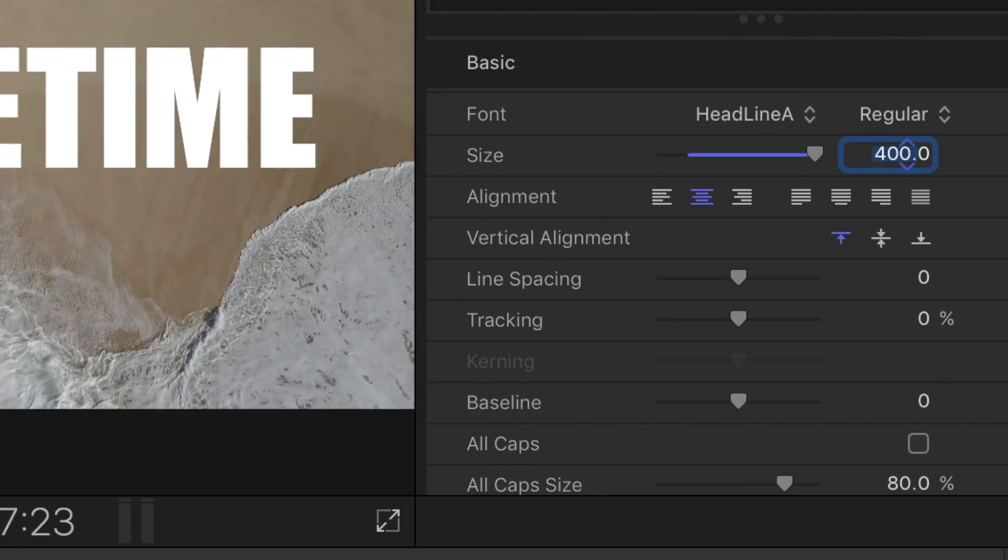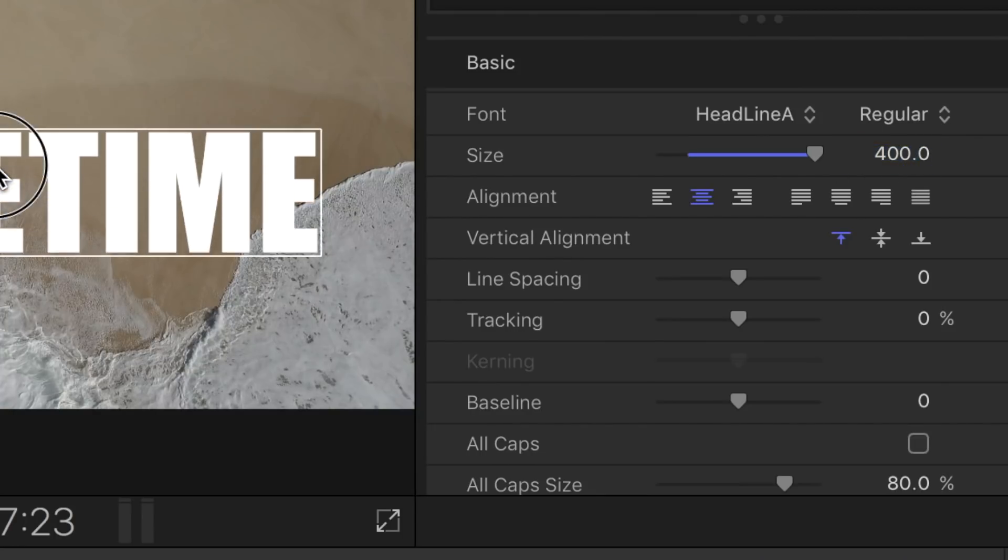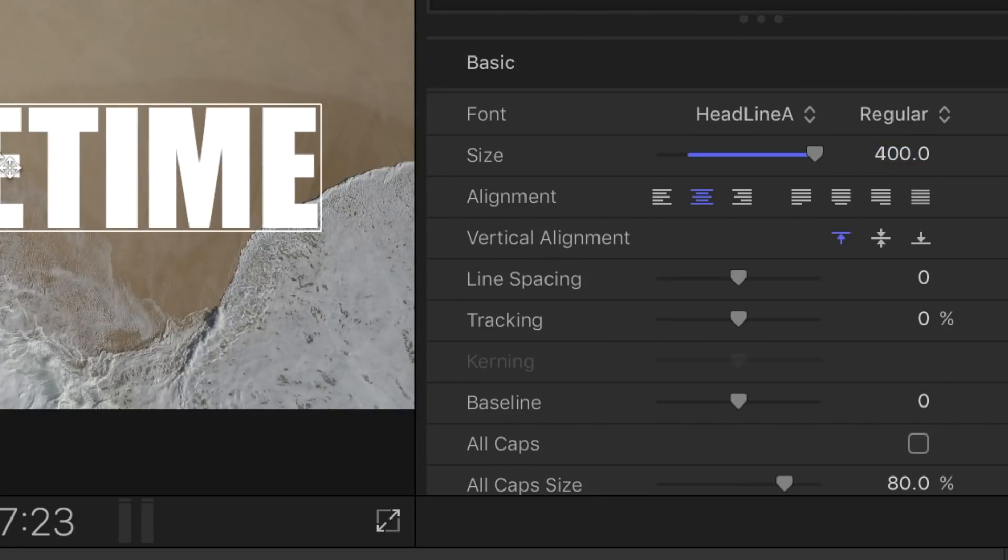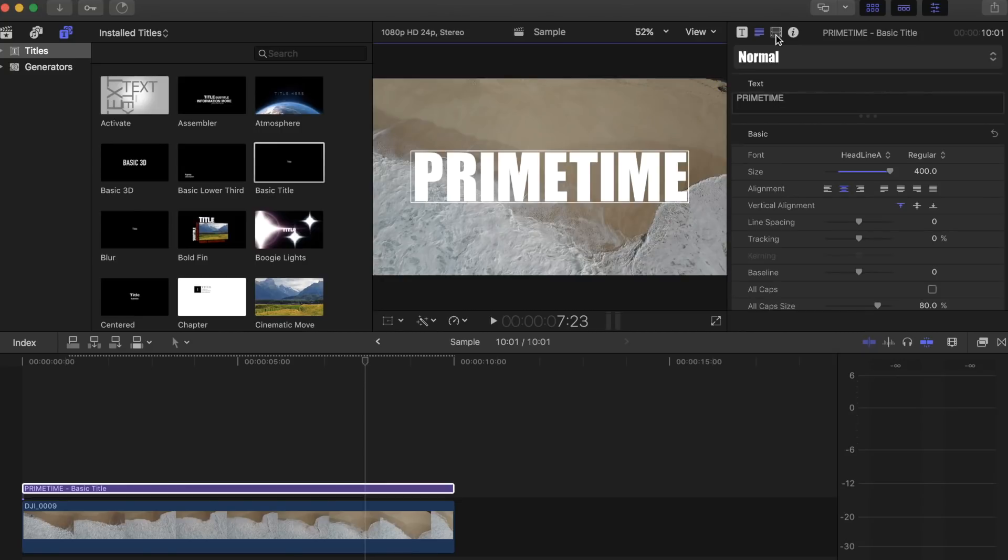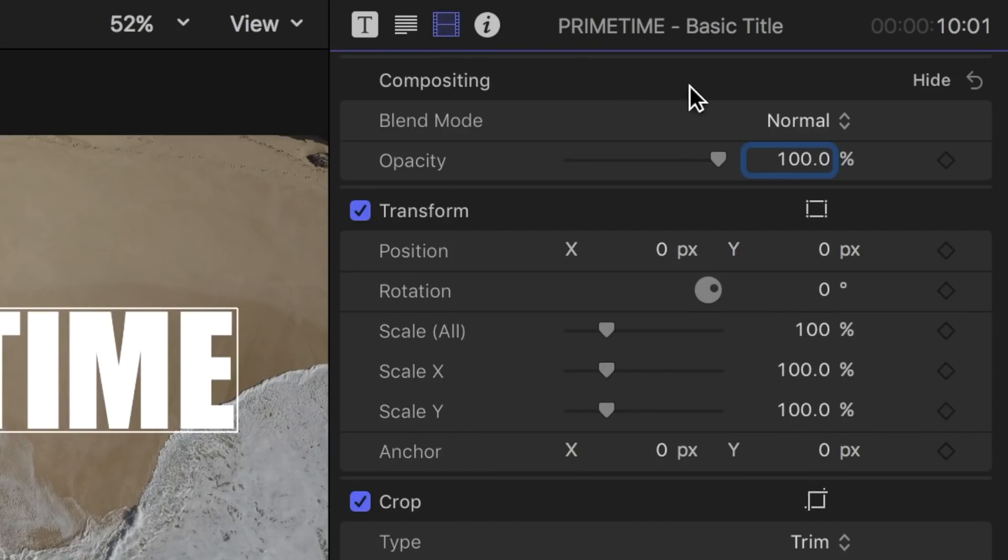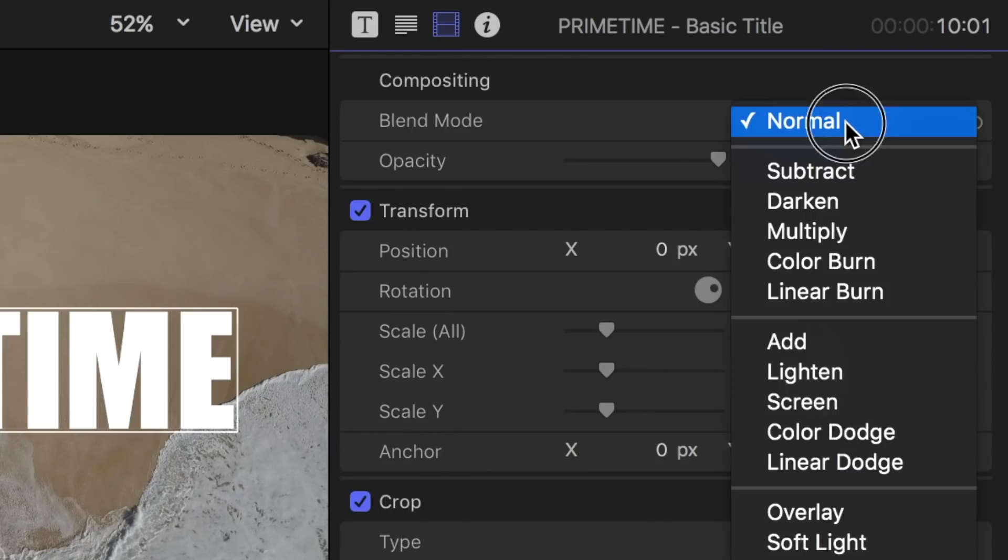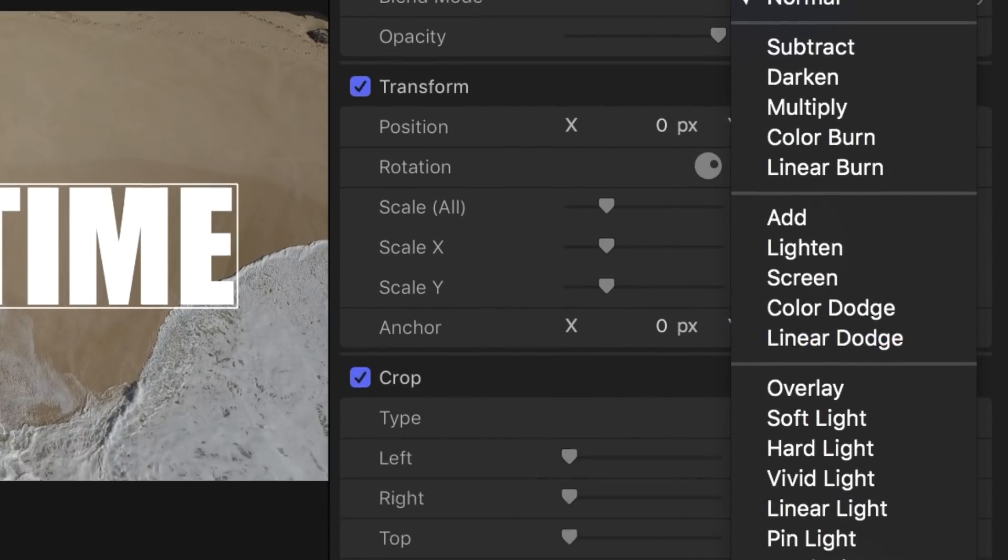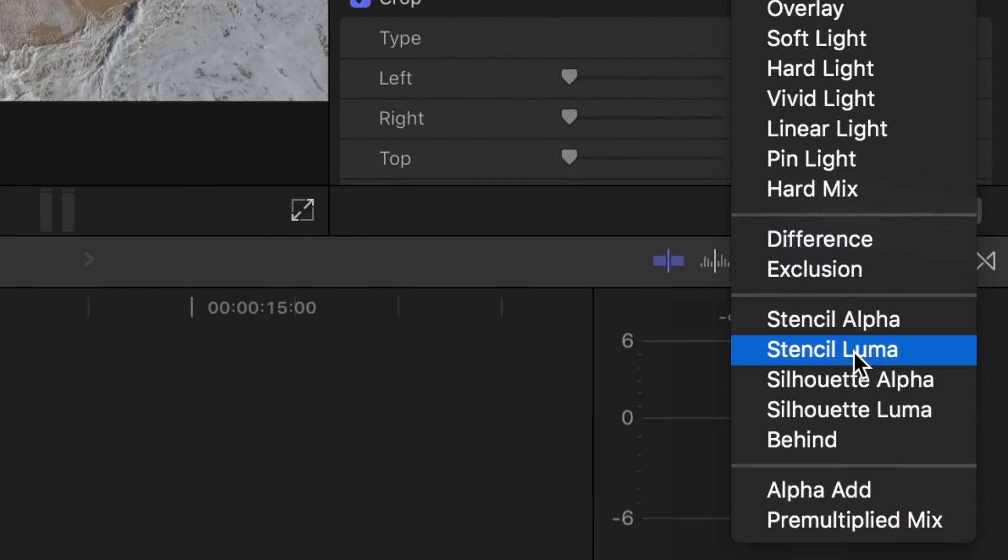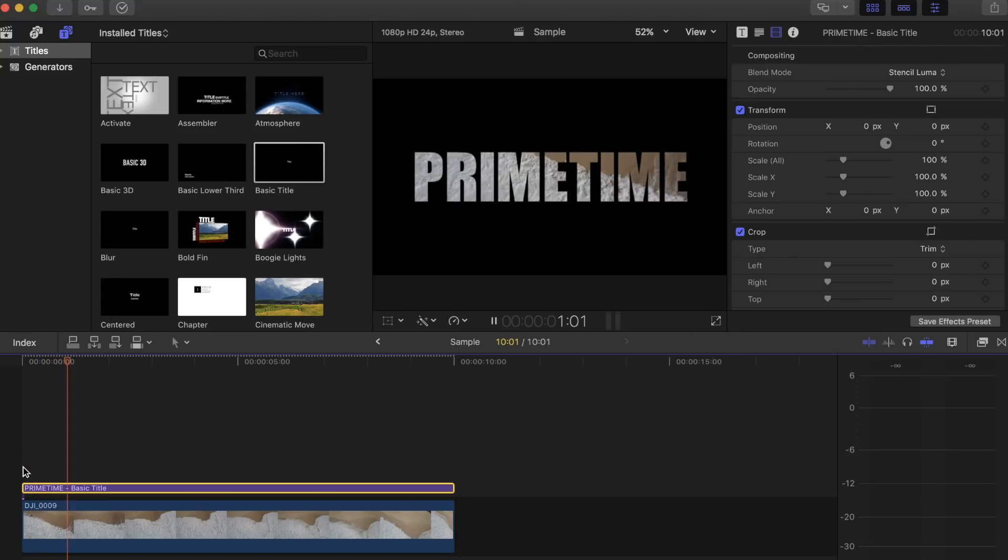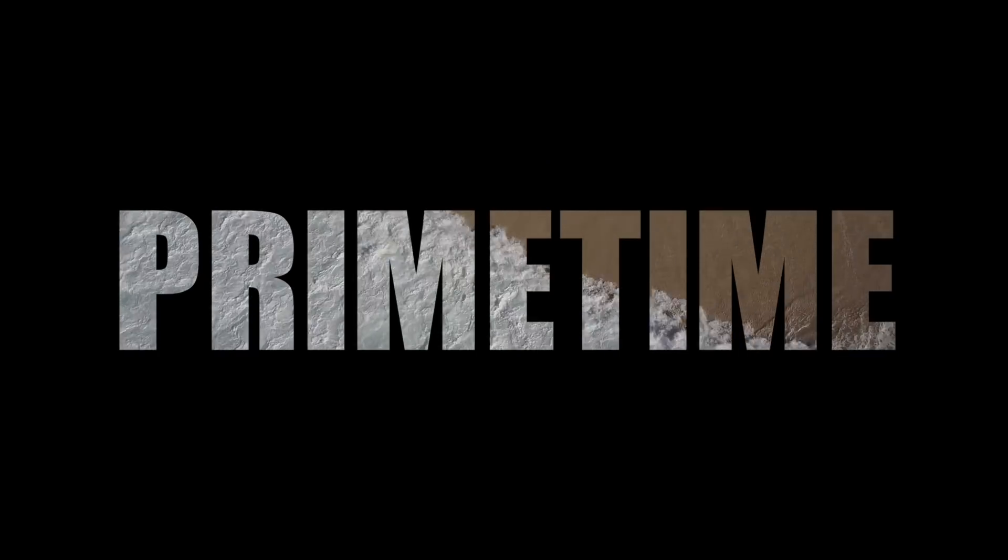And the last step, click on the video inspector and change the blend mode to stencil luma, and that's it. You can also add in a cool effect like a zoom in to transition the clip behind it.